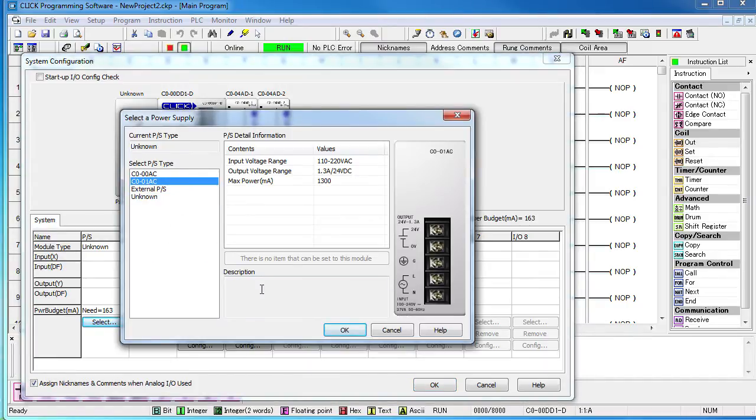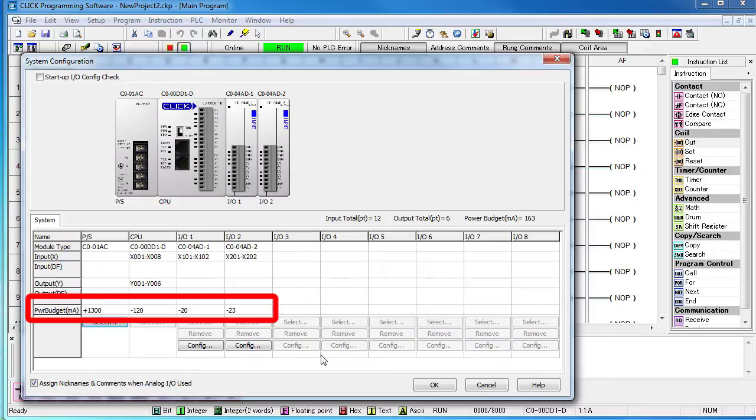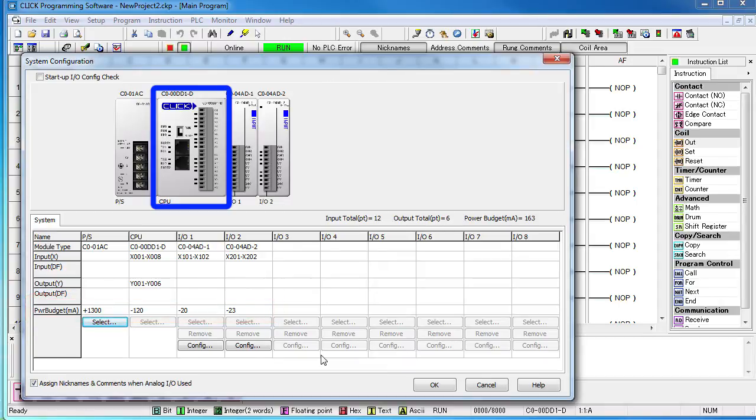We are using the O1 version. Do you have to select the power supply? No, not really. But having that selected, the software can now automatically calculate the power budget and warn you if you don't have enough power, so it's a really good habit to get into.